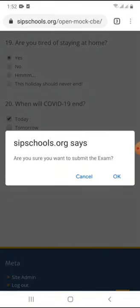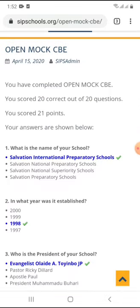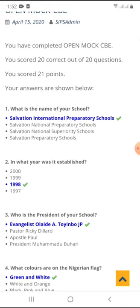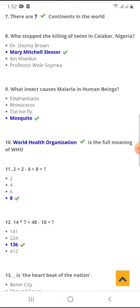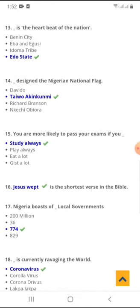The website will ask you: are you sure you want to submit the exam? Just click Okay. It's going to show us the score now. You can see my score here — I've submitted and it has given me my score instantly. You have completed Open Mock CBE. You scored 20 correct out of 20 questions, scoring 21 points. Your answers are shown below. It will mark everything for you instantly. This is one of the great benefits of doing the exam online — you get your results instantly.